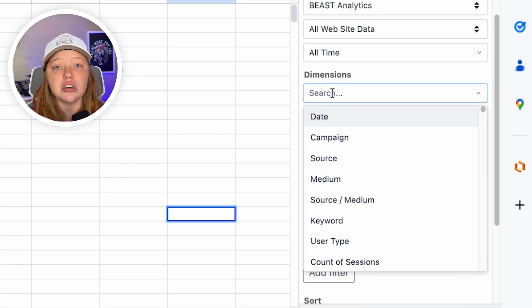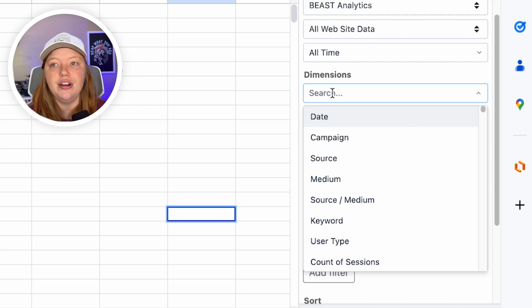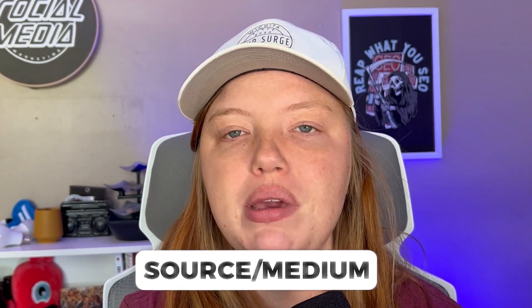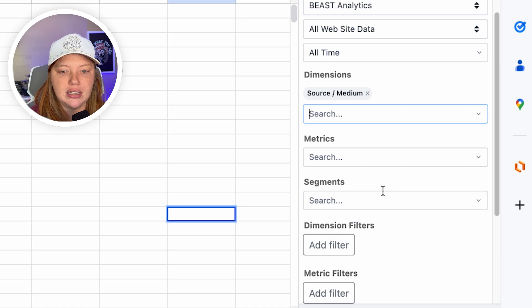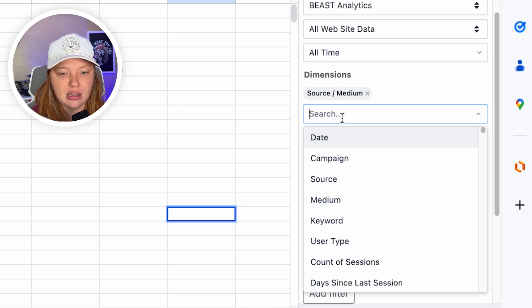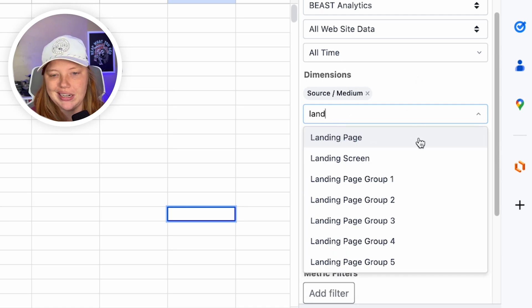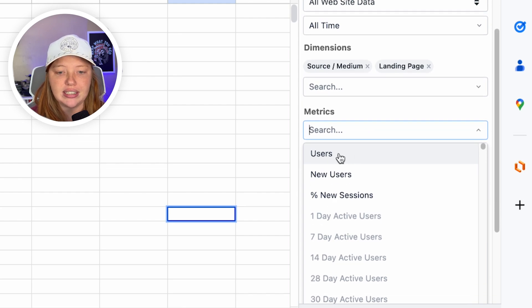And then you start selecting your dimensions. So there are a few things that I highly suggest that you do capture. So one of those is going to be your source medium. These are like, where did people come from? So we're going to click on source medium here. And I'm also going to include landing page, just because I like to see that.